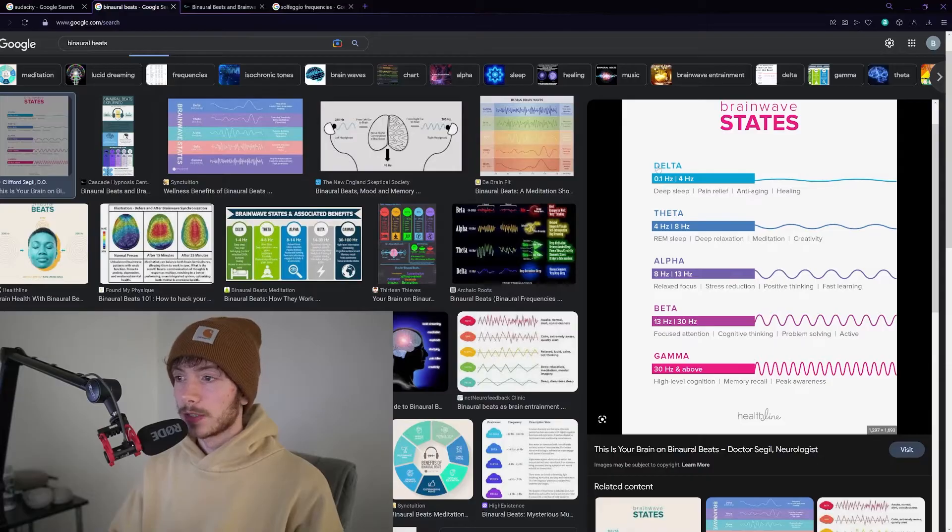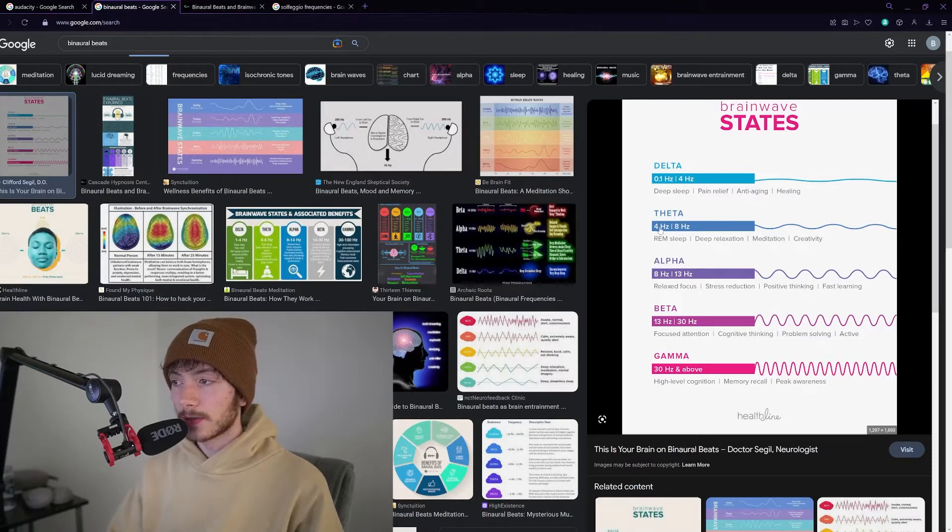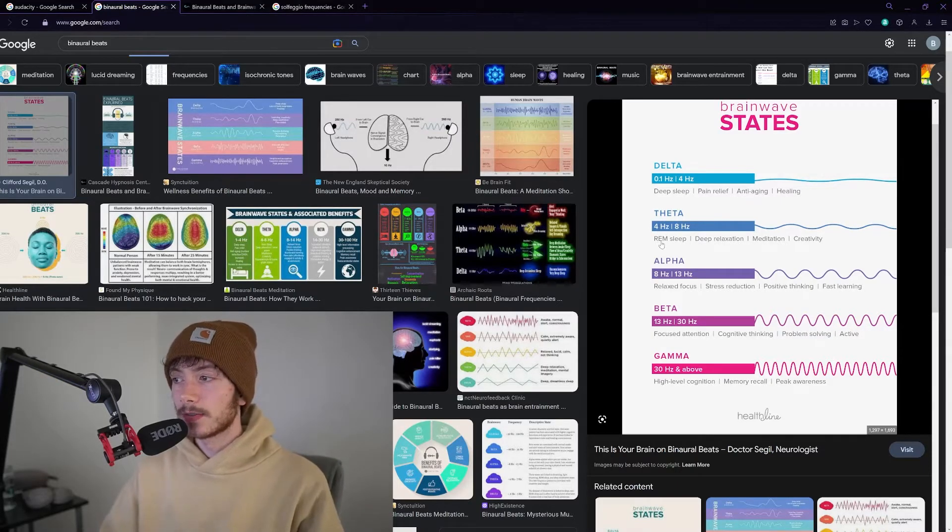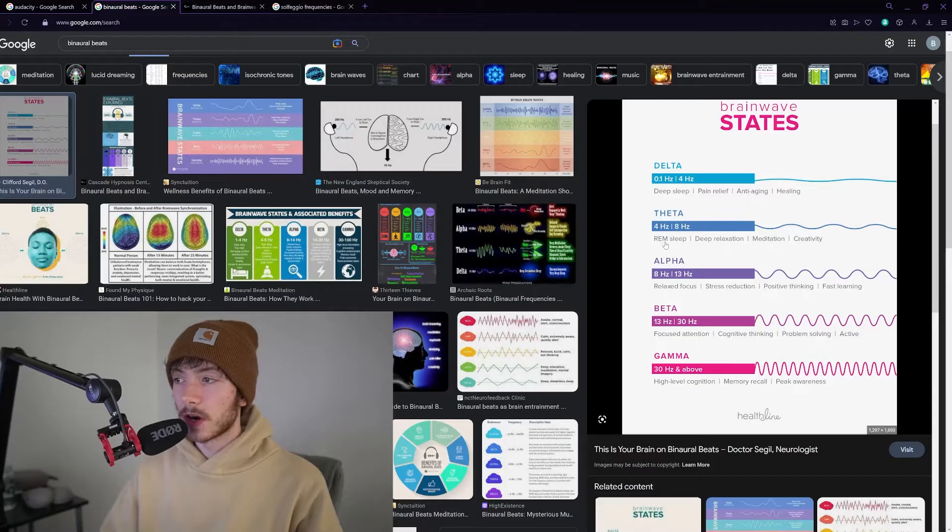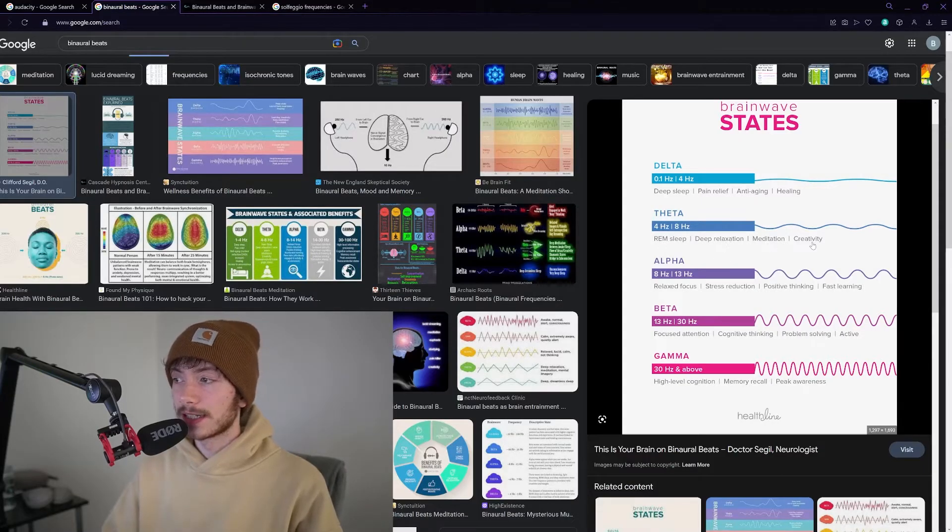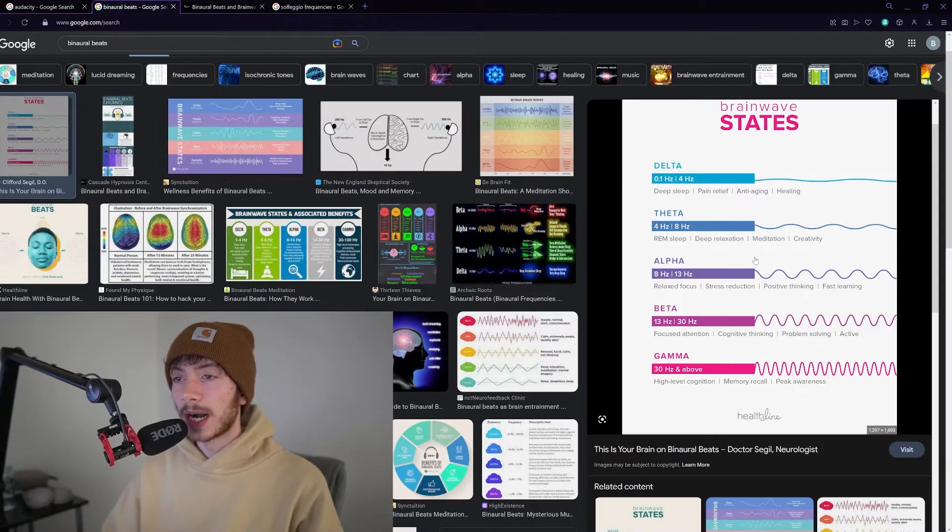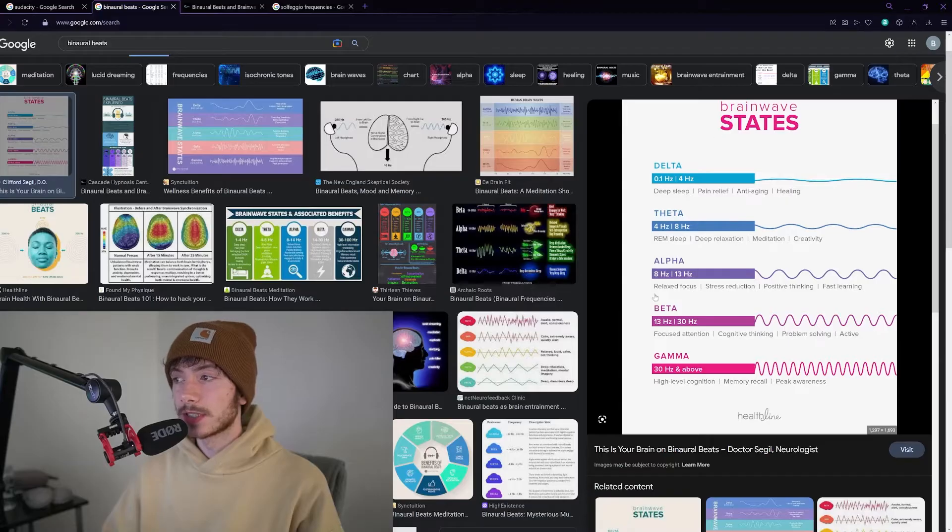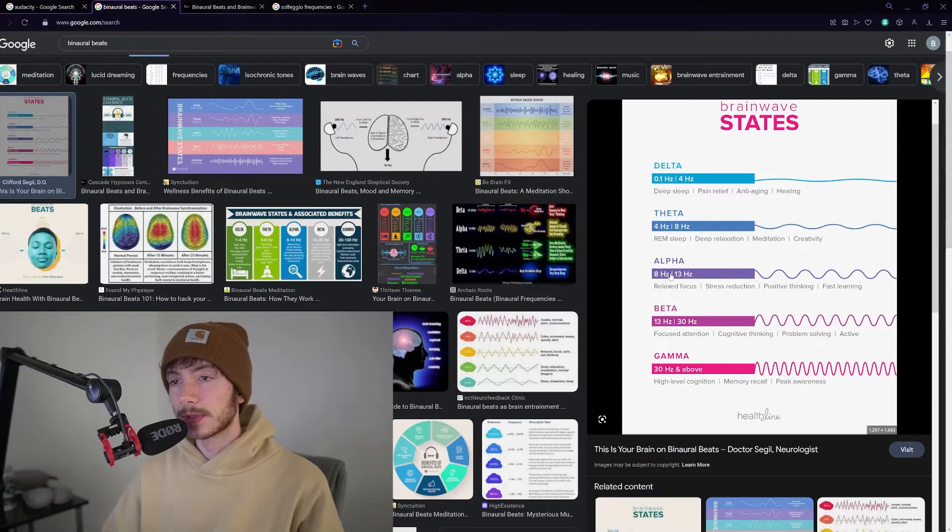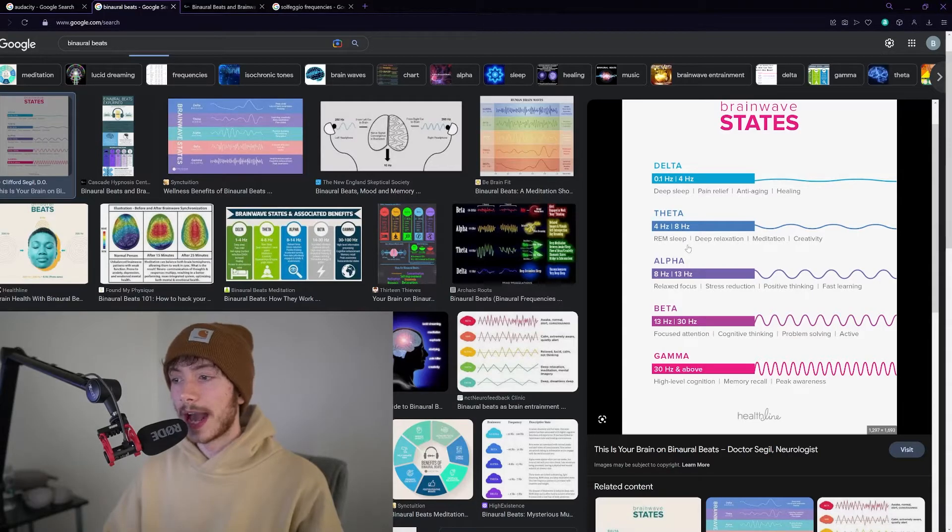For example, theta waves are a difference of frequency of four to eight hertz for REM sleep, deep relaxation, meditation, and creativity. Your body tunes to these different frequencies on a daily basis to act in different ways.